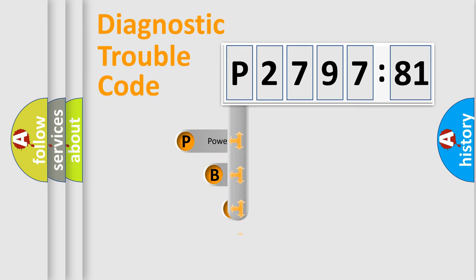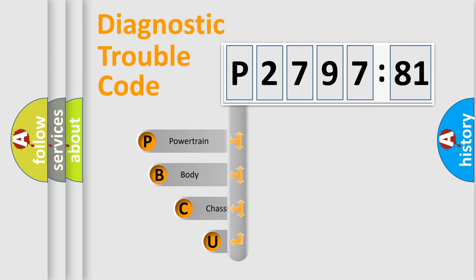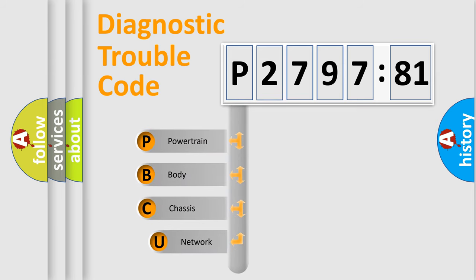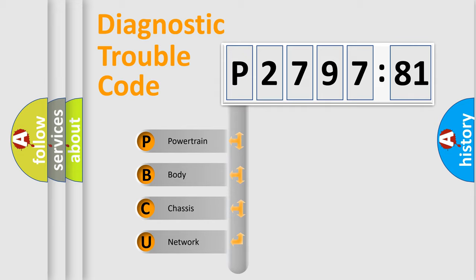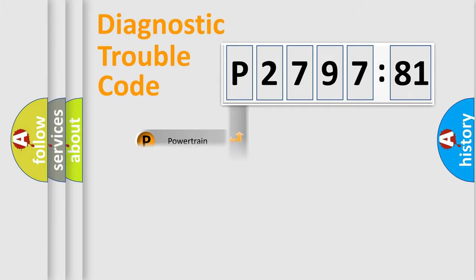First, let's look at the history of diagnostic fault code composition according to the OBD2 protocol, which is unified for all automakers since 2000.